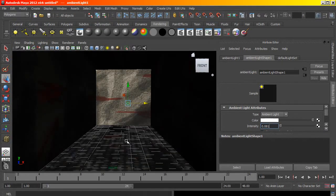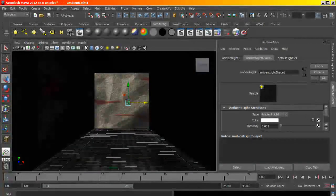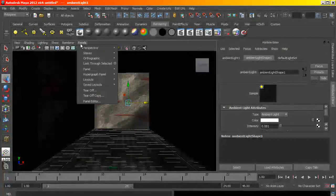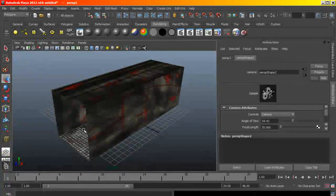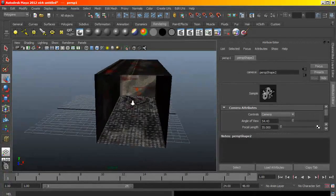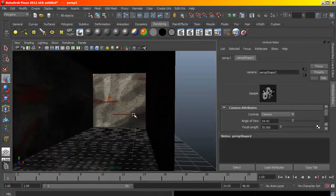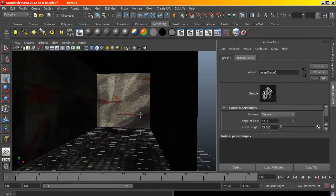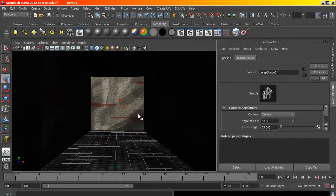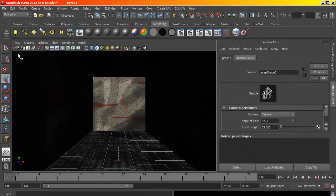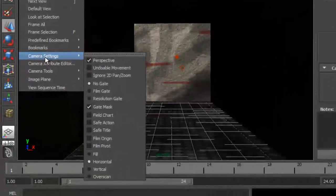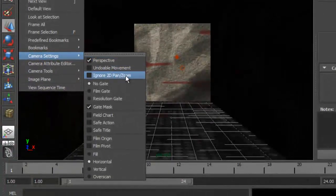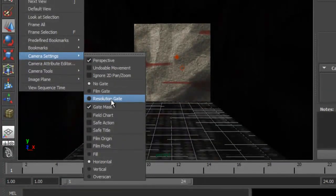Let's set up another camera so we can see what we're doing, let's set up a new camera. And I'm going to select the camera and under the camera settings I'm going to enable the resolution gate.